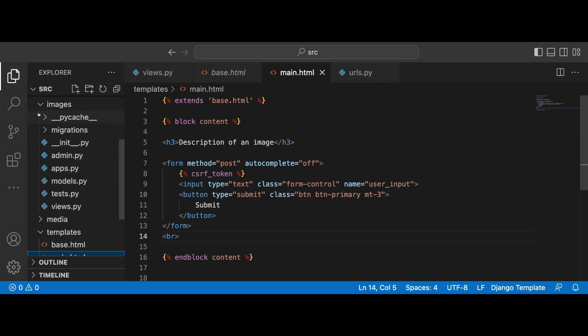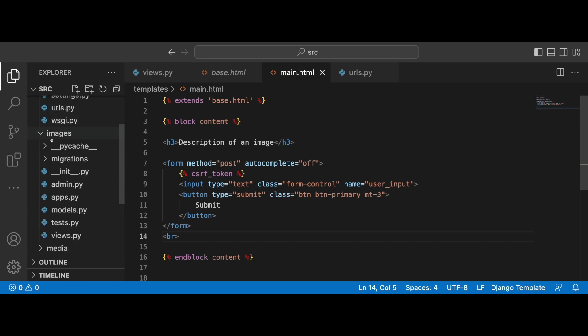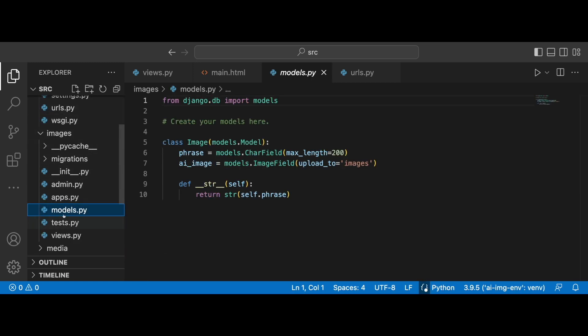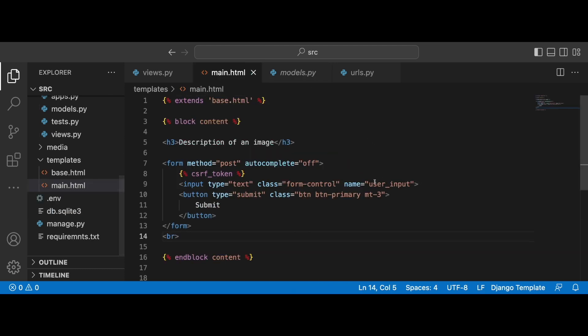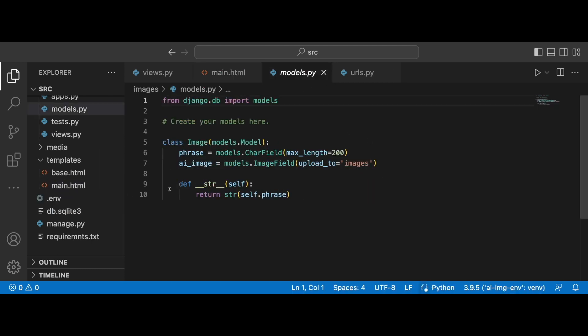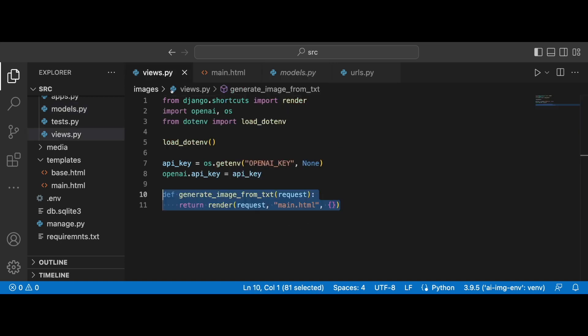The difference between those two videos is that this time we are actually storing the results in the database. So if we go to the images application to the models.py file of this directory, we can see an image class with two fields, phrase and AI image. The phrase is going to be the instruction for generating the image and it's going to come from the user input and then the AI image is going to be the generated image itself.